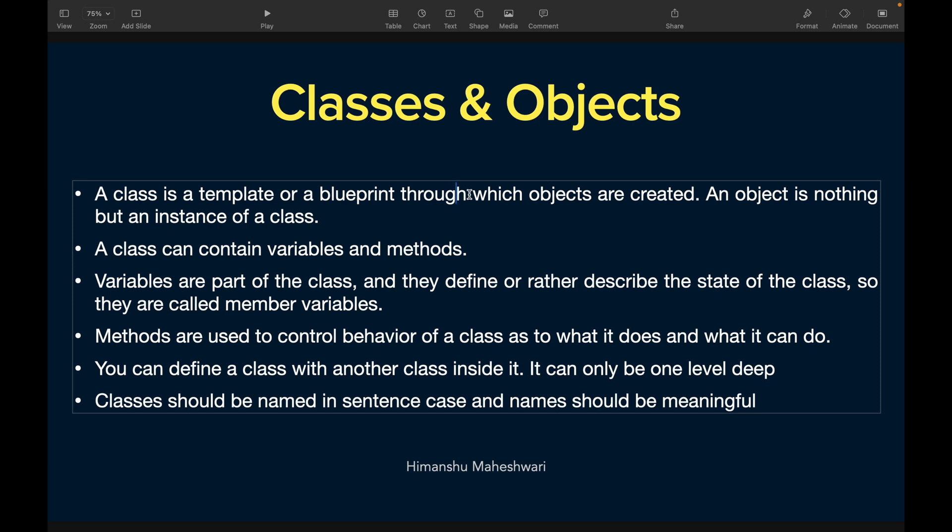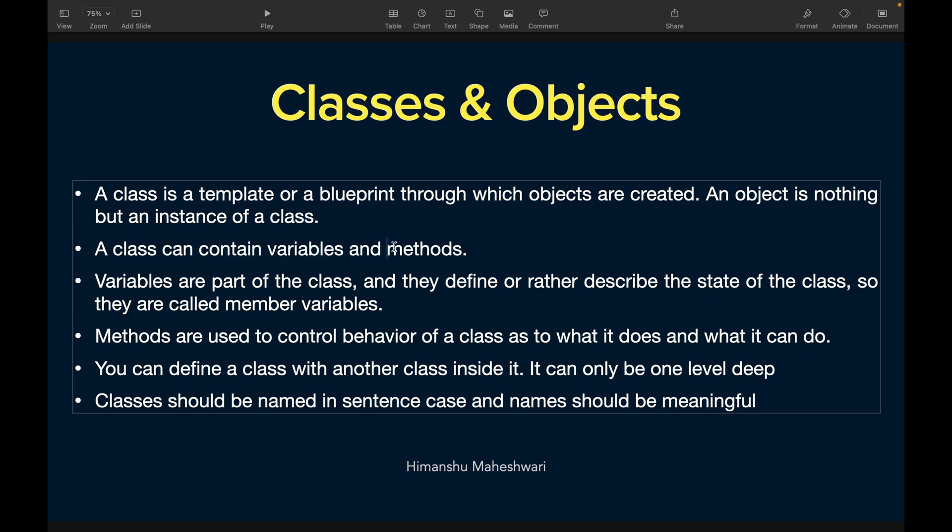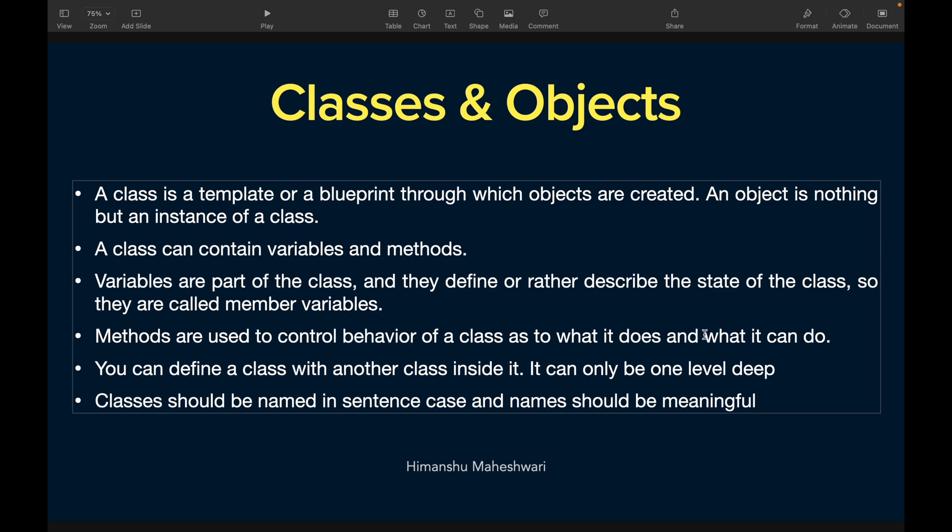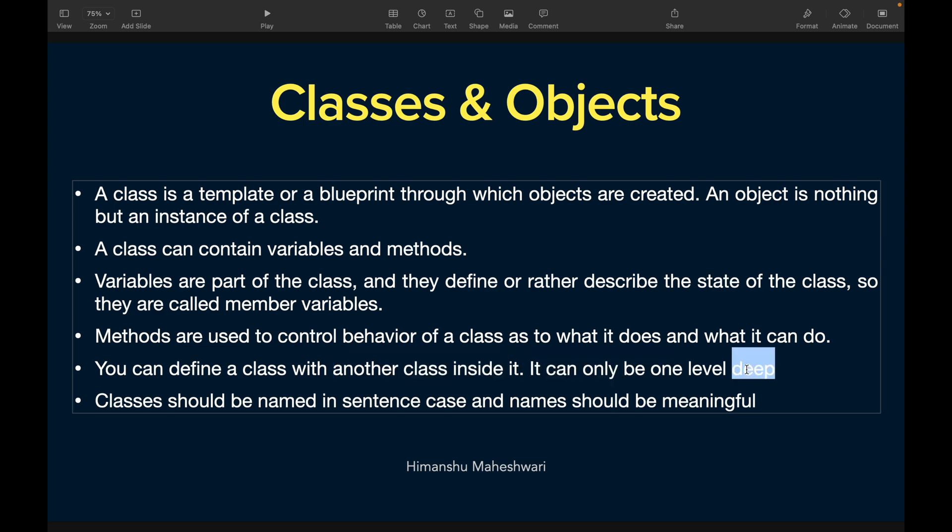A class can contain variables and methods. Variables are part of the class and they define or describe the state of the class, so they're called member variables. Methods are used to control behavior of a class as to what it does and what it can do. You can define a class with another class inside it - it can only be one level deep. Classes should be named in sentence case and names should always be meaningful.